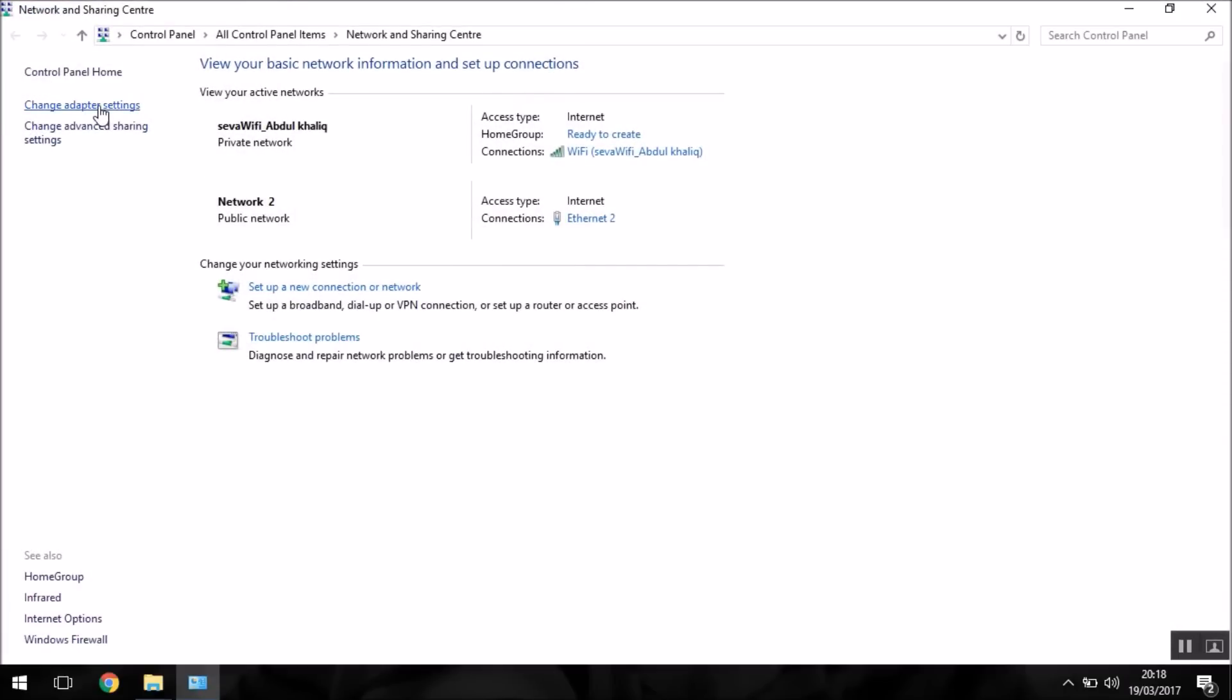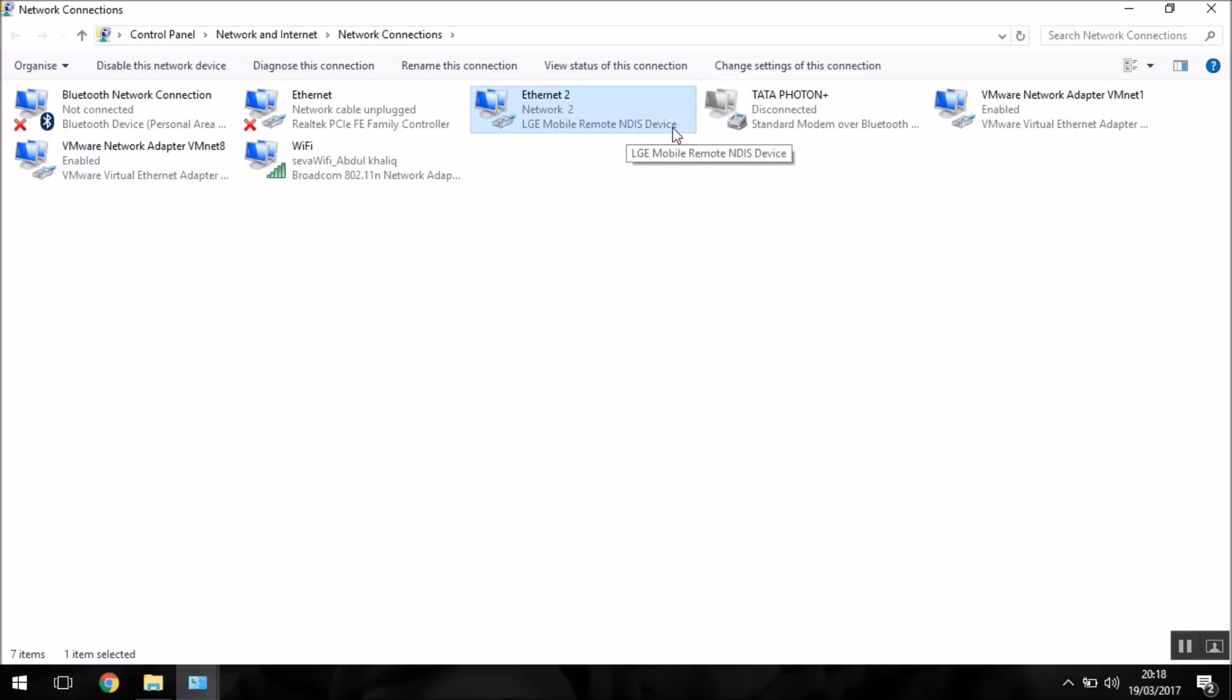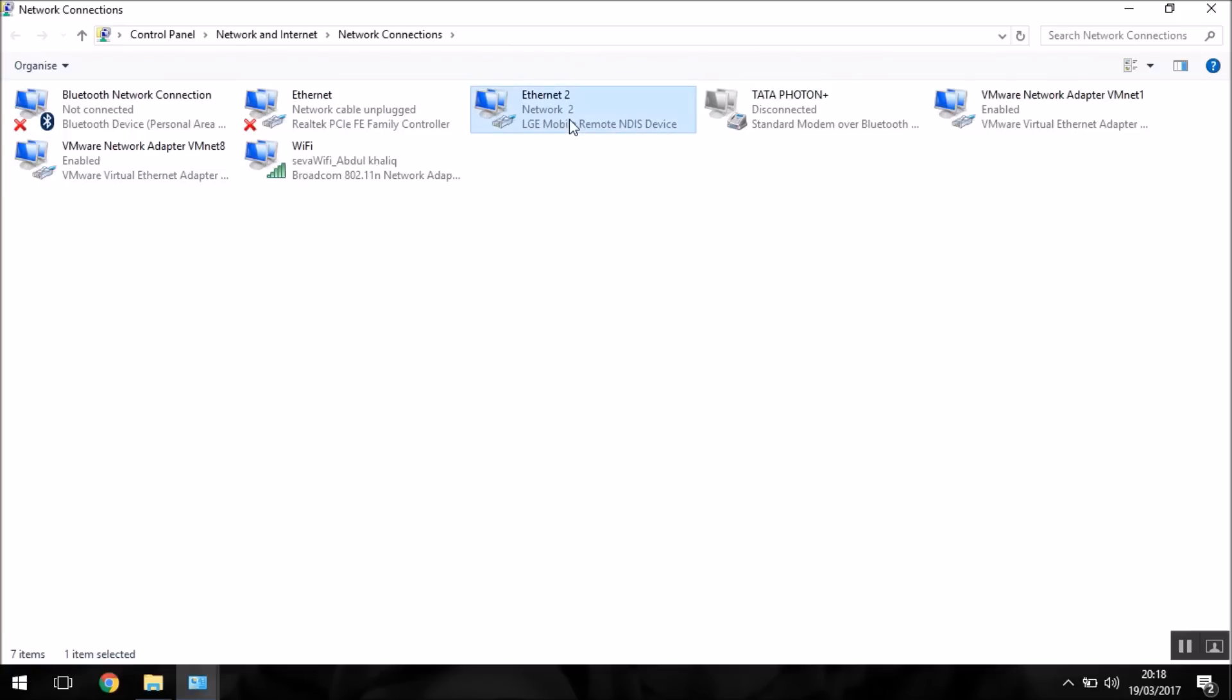Go to change adapter settings, and here you can see the LG mobile remote NDIS device. This NDIS device adapter is your adapter for USB tethering.